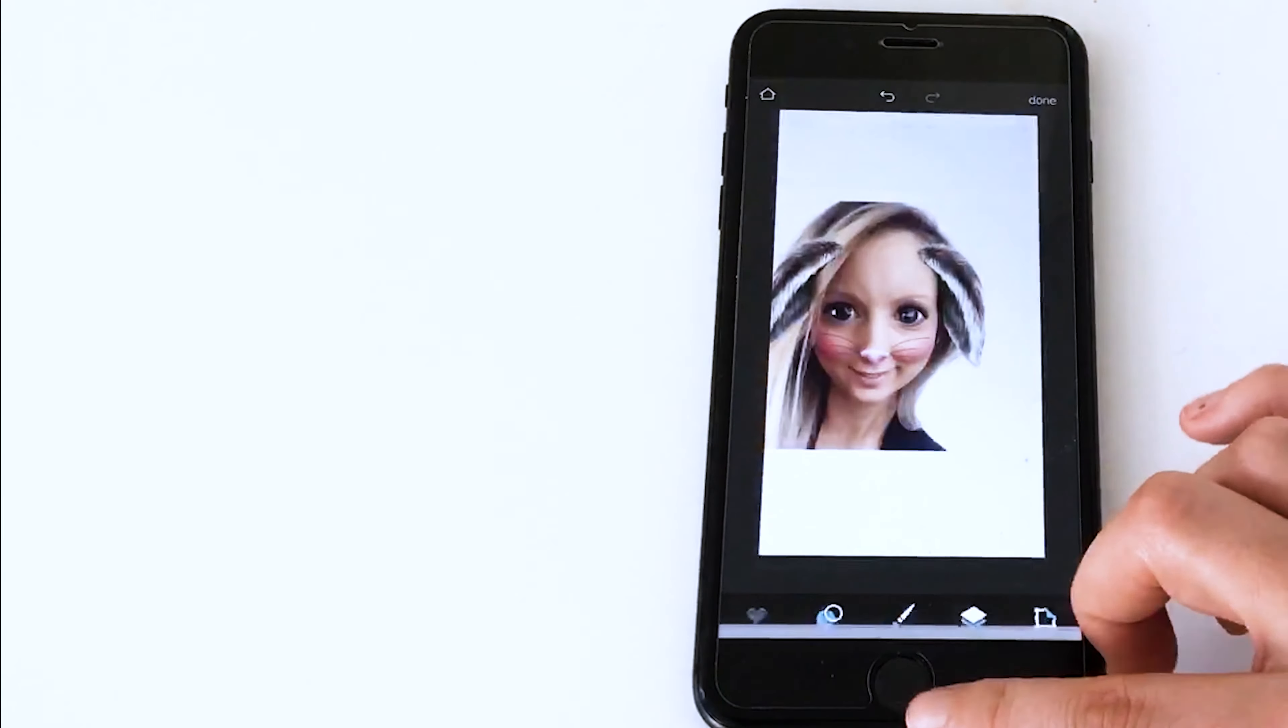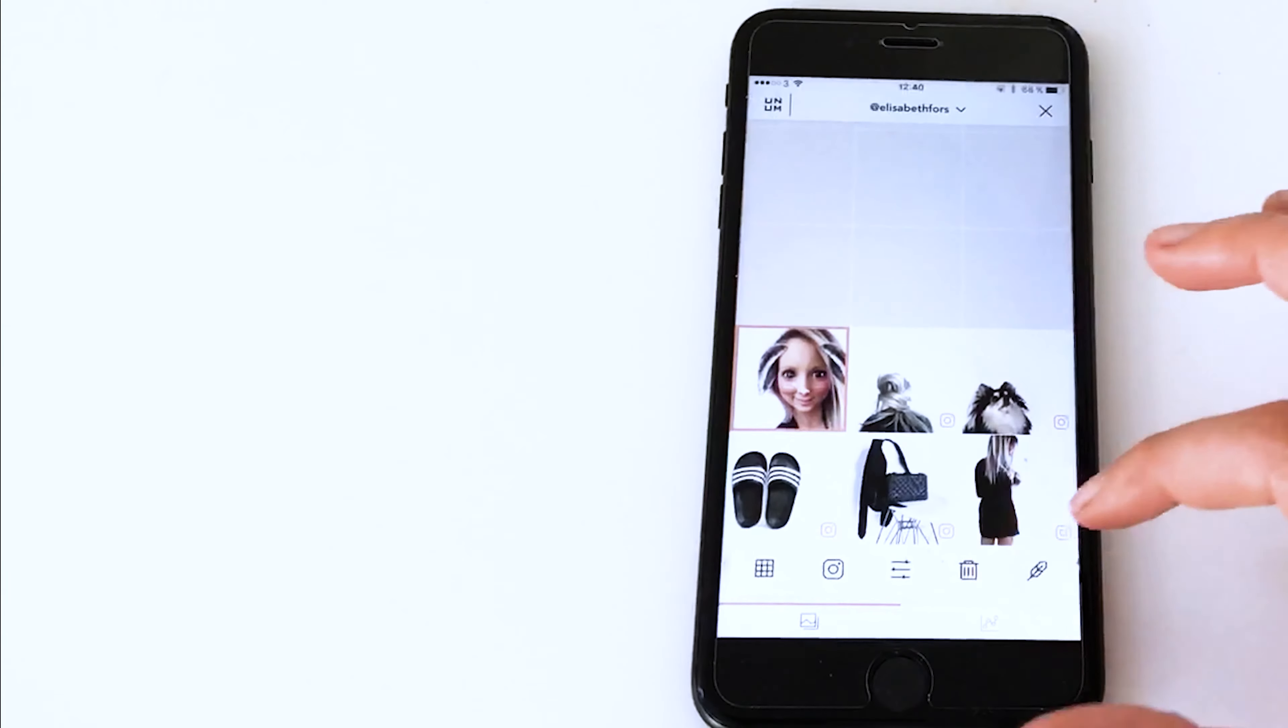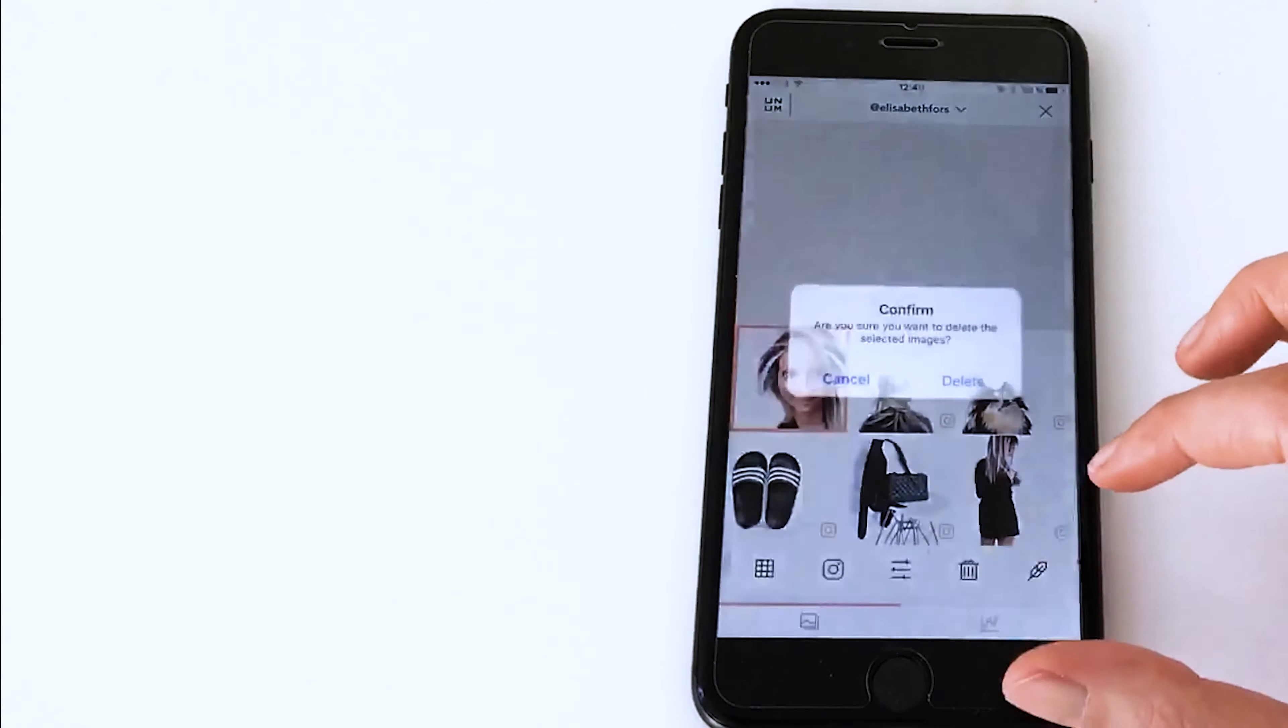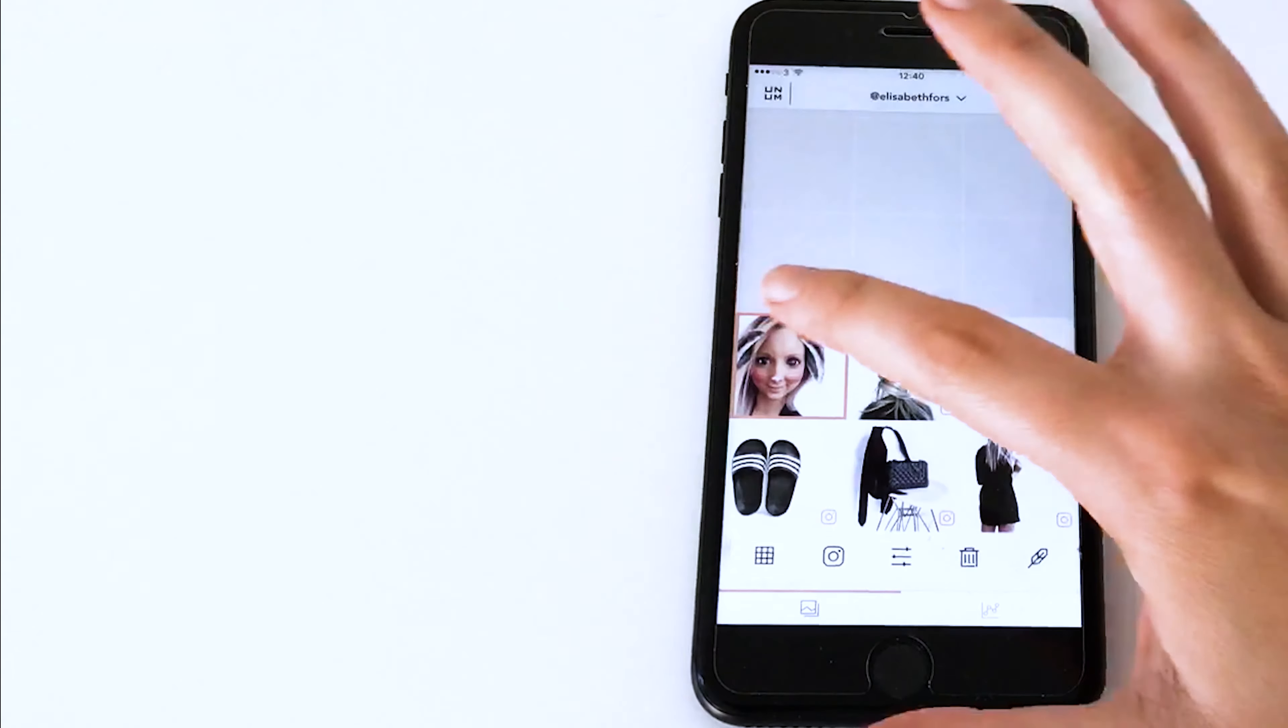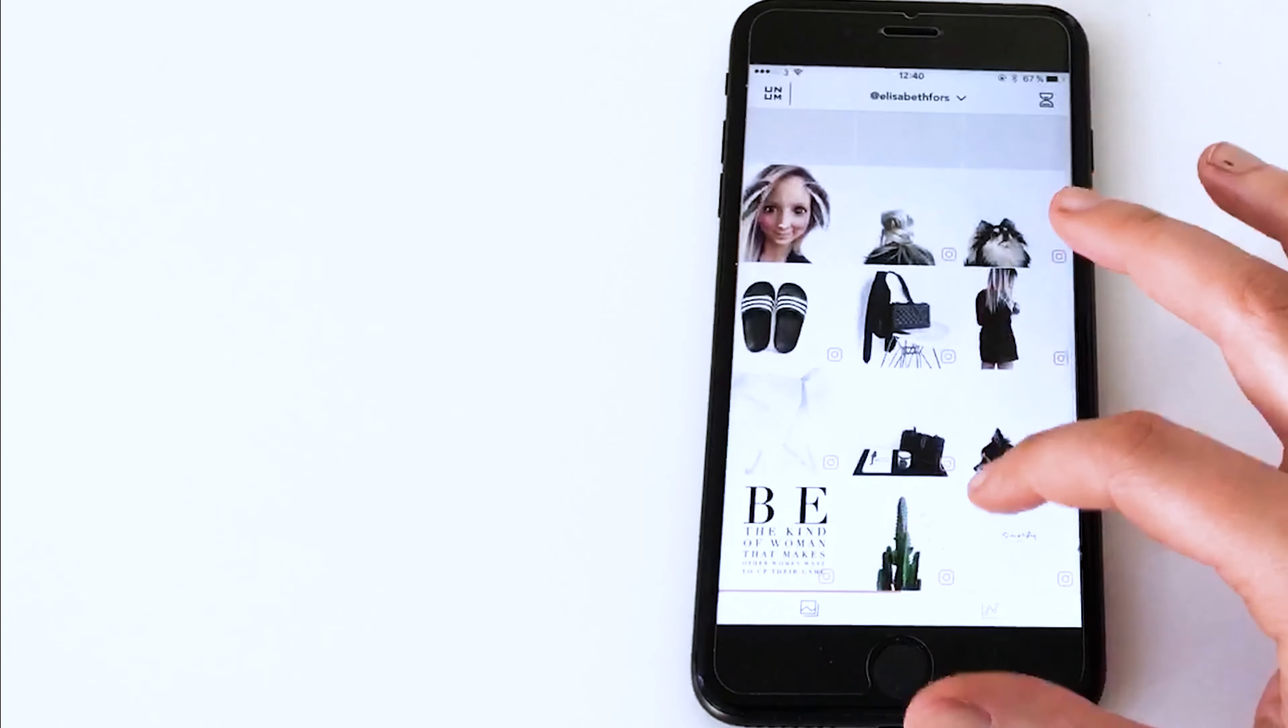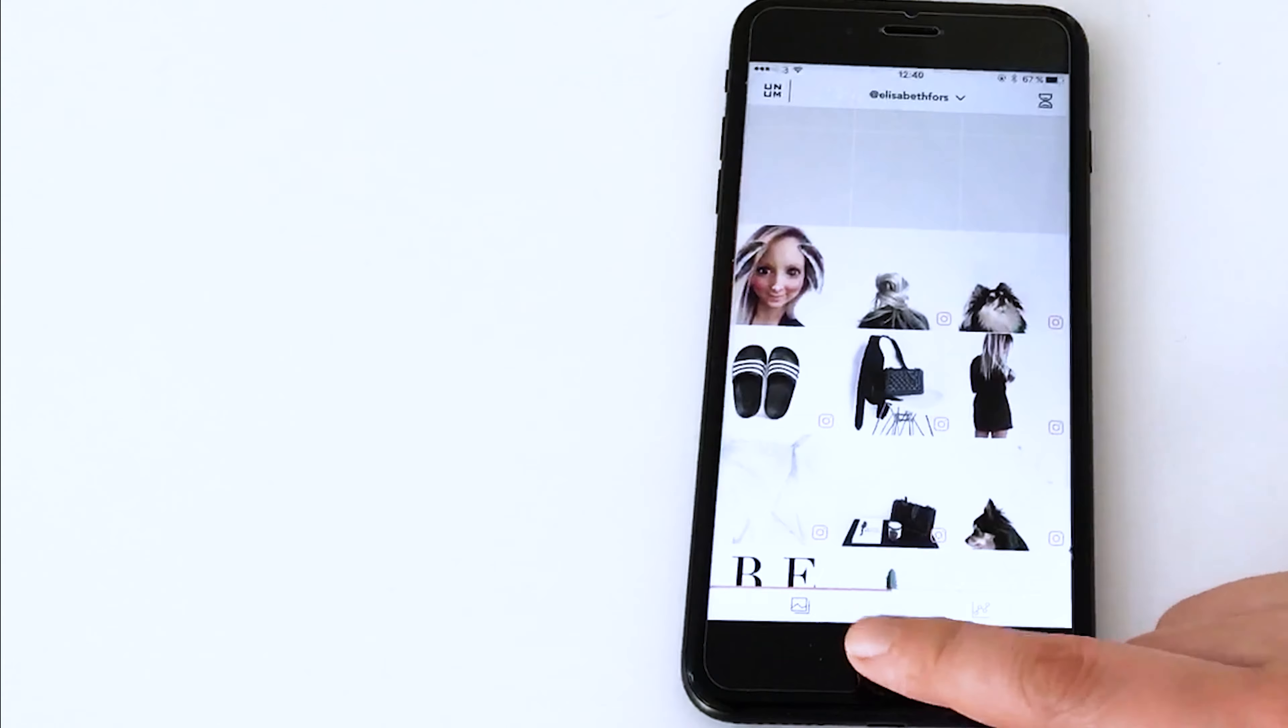And then I close down the app, and then I open up Unum again. And I remove the old image and update to the new one to see how it fits. And it fits perfectly, and now I'm ready to upload to Instagram.